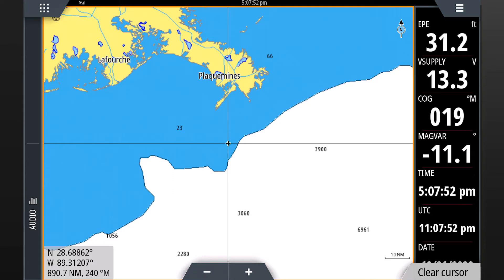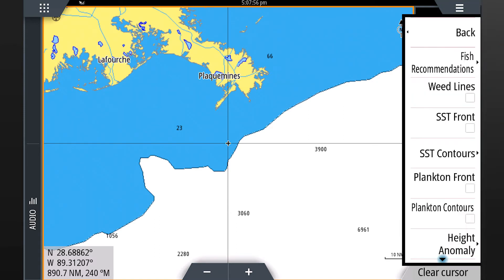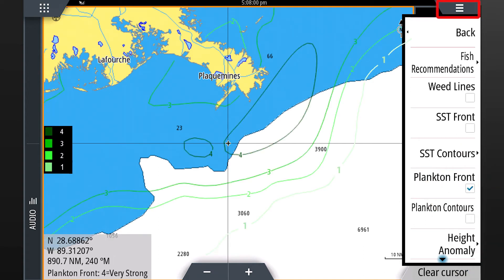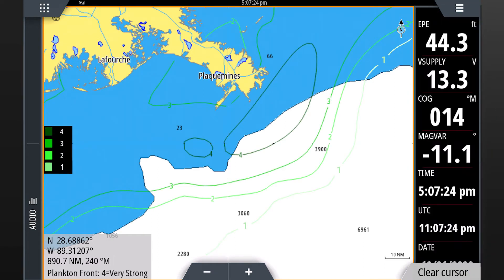Now let's review plankton front strengths. From your chart screen, select menu to return to the fish mapping menu, and then select plankton front. Press menu to view plankton fronts on the full screen. With this feature, you can locate where there are areas of greatest plankton concentrations adjacent to areas where there is relatively little or no plankton.